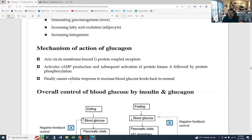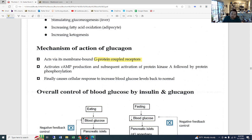The mechanism of action of glucagon acts via membrane-bound G-protein-coupled receptors. You get activation of cyclic AMP. The G-protein has three parts — alpha, beta, and gamma — which break apart and activate adenylate cyclase, which then activates cyclic AMP, then activation of protein kinase, and so on to get protein phosphorylation. This finally causes a cellular response to increase blood glucose levels back to normal.